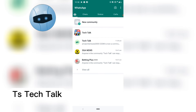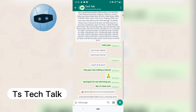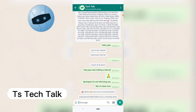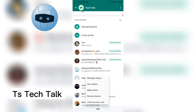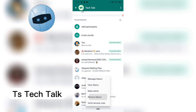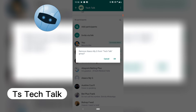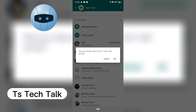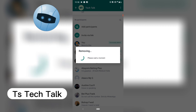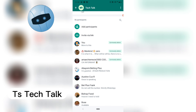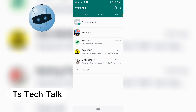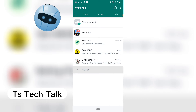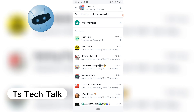Anytime you want to remove any participant from the group, all you need to do is go to that particular section, find the person's name, click and hold, then tap 'Remove.' It will say 'Remove [name] from TS Tech Talk group.' Once you confirm and remove this person, they will be entirely removed from the announcement and that group, but not from other groups.